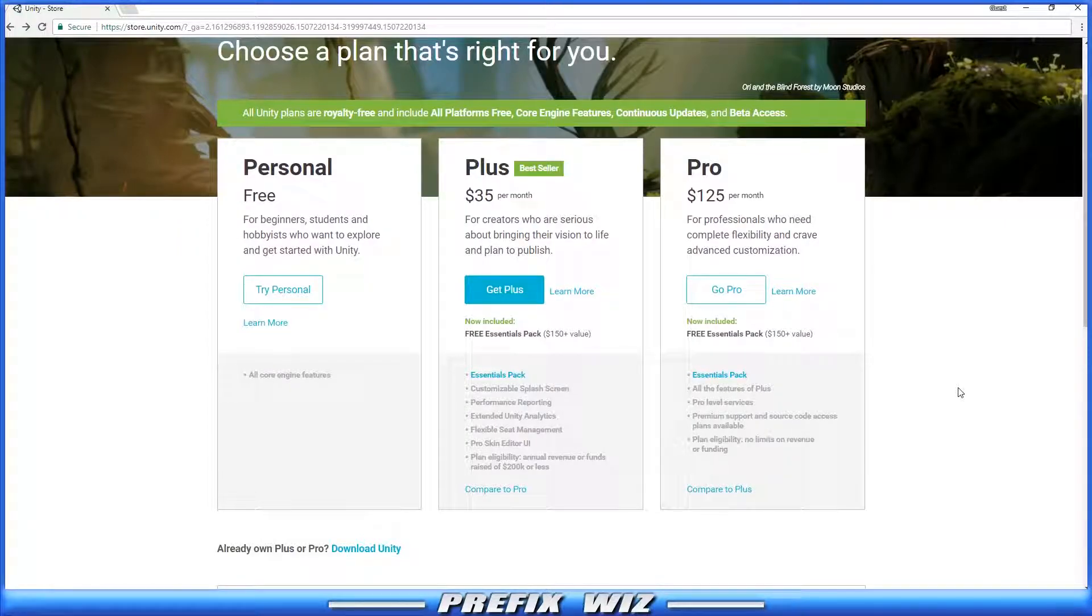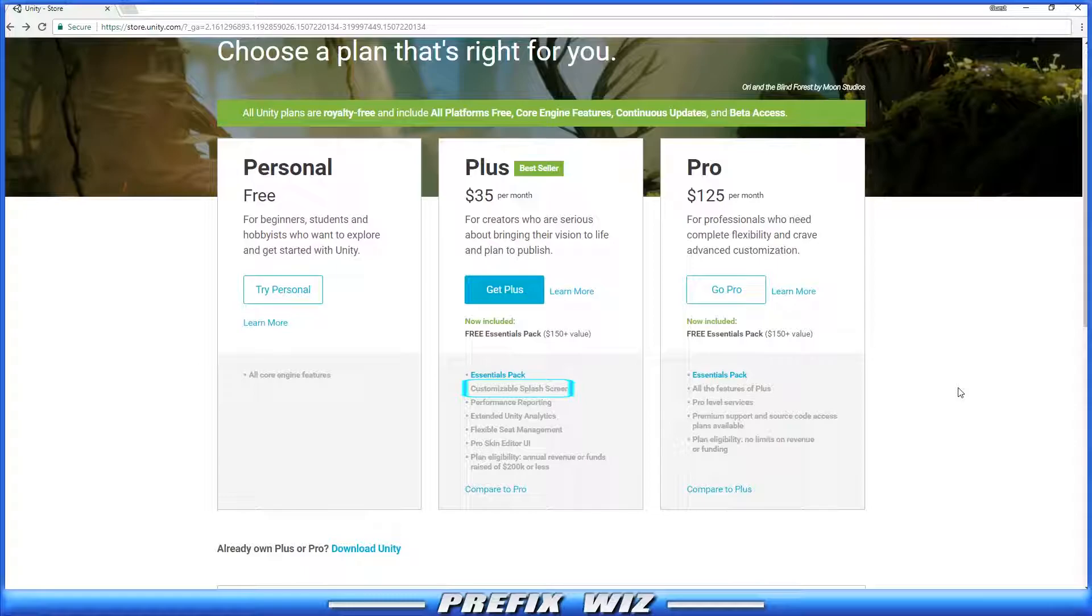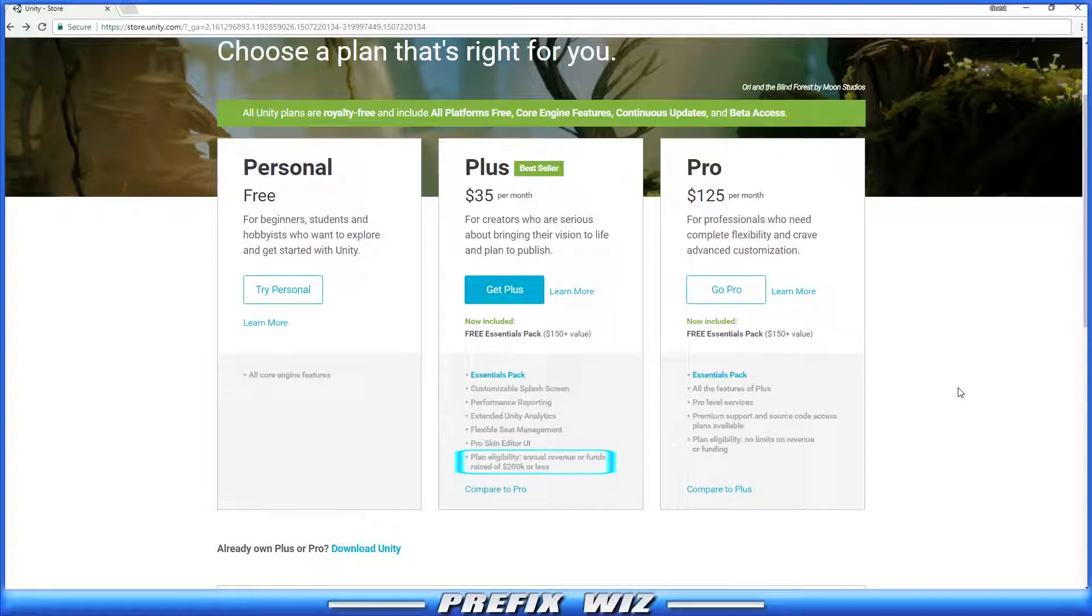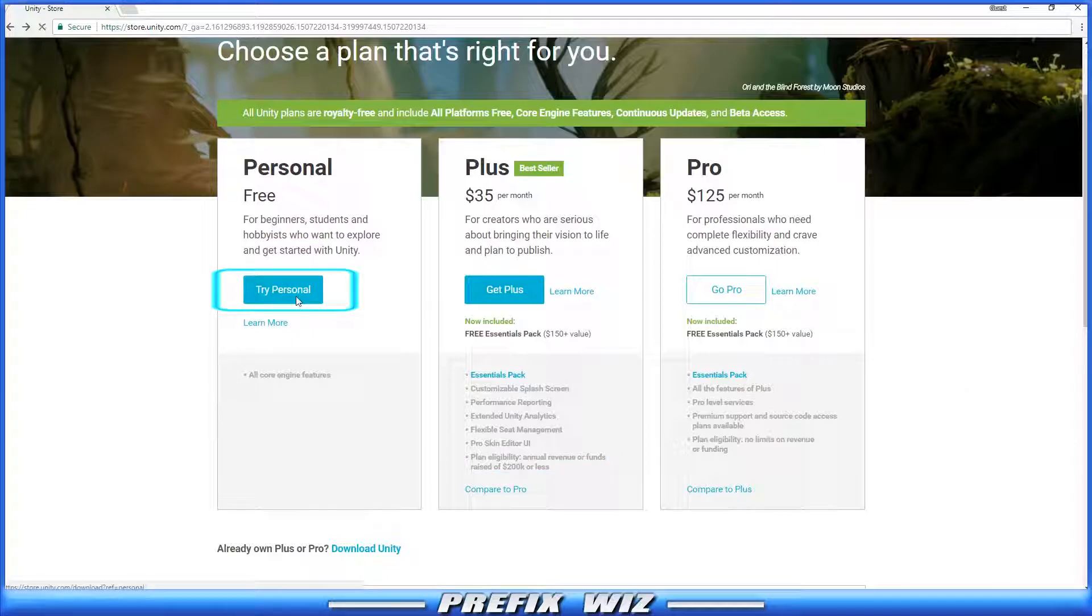The differences between the Plus and the Personal are two noticeable key features. With Plus you get a customizable splash screen, otherwise you'll have the default Powered by Unity splash screen. You will need to upgrade to the Plus plan if you're selling your game or product and/or raising funds of more than $100,000 annually.